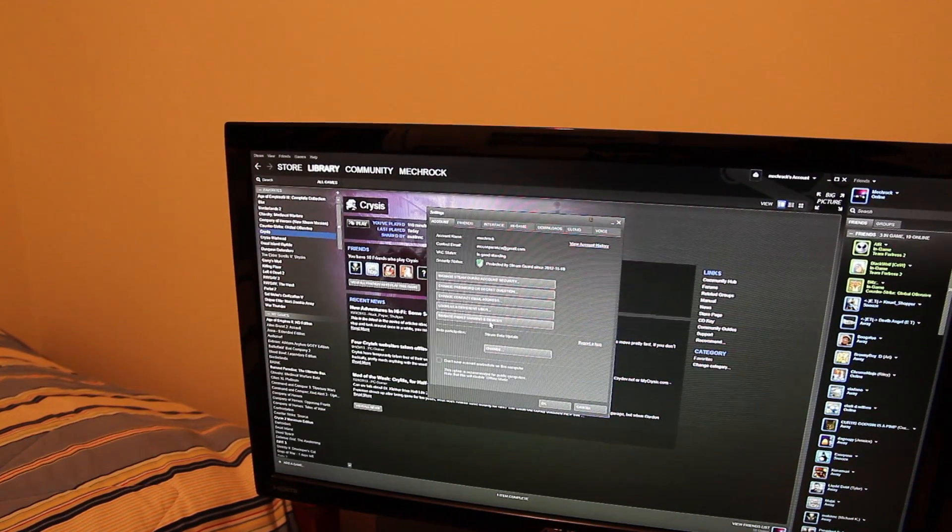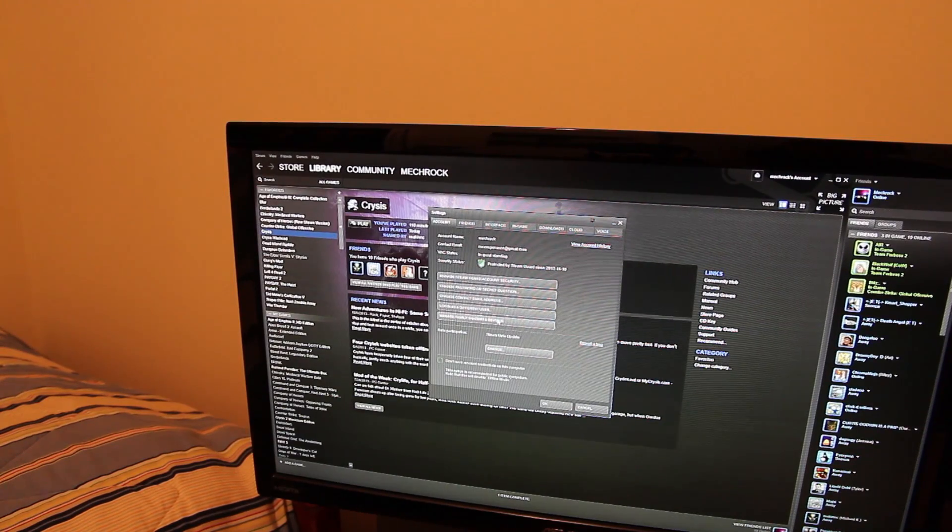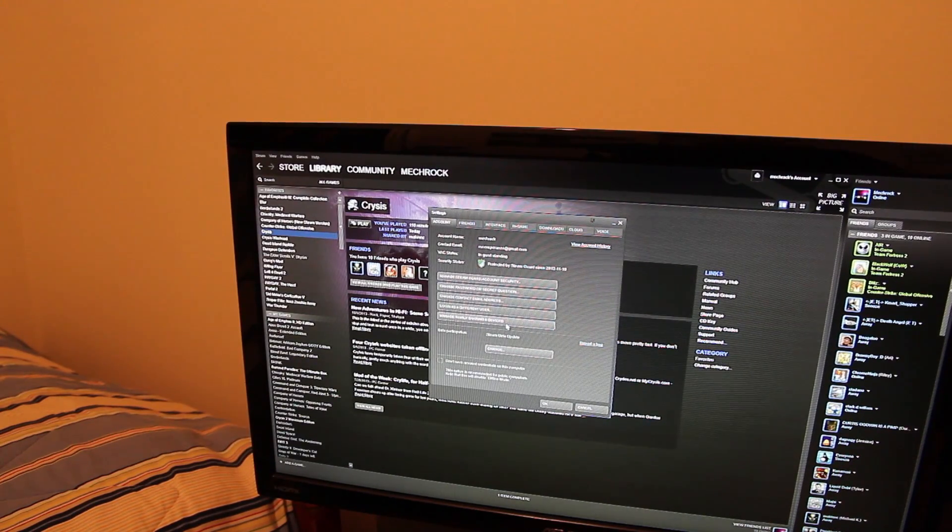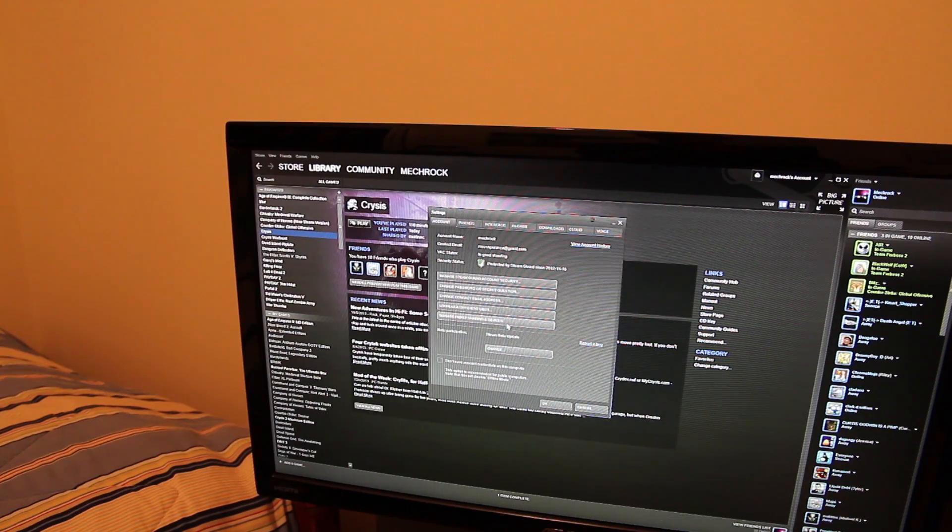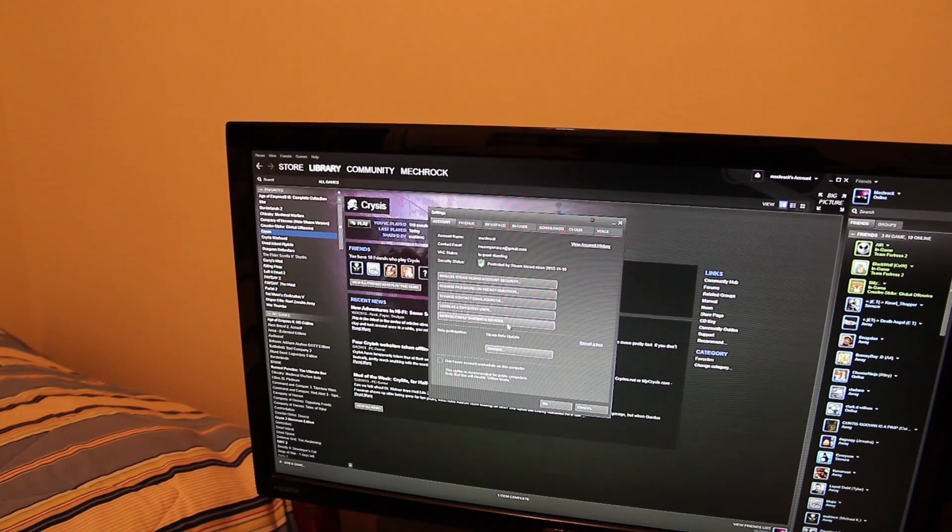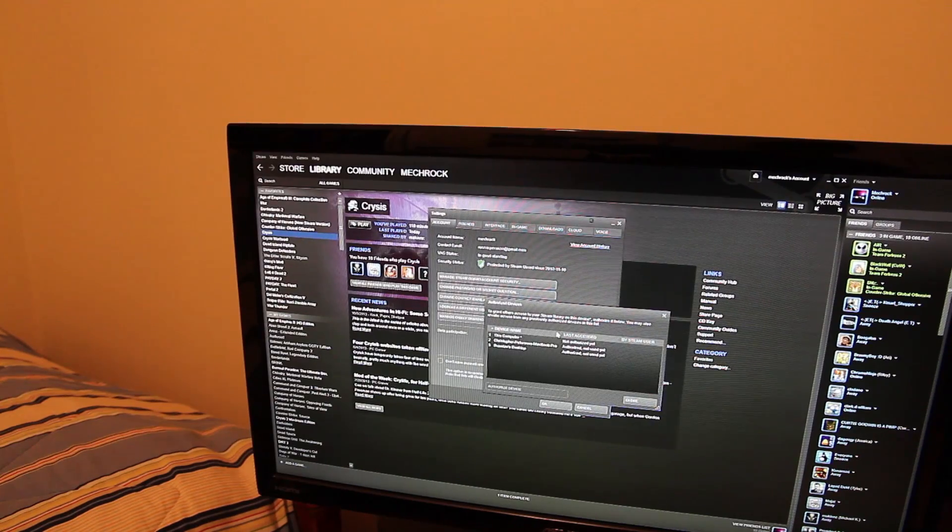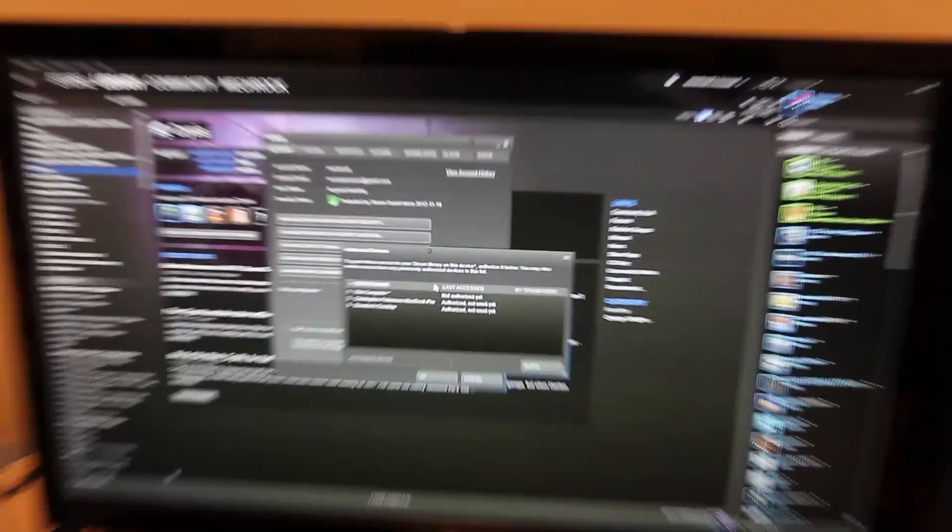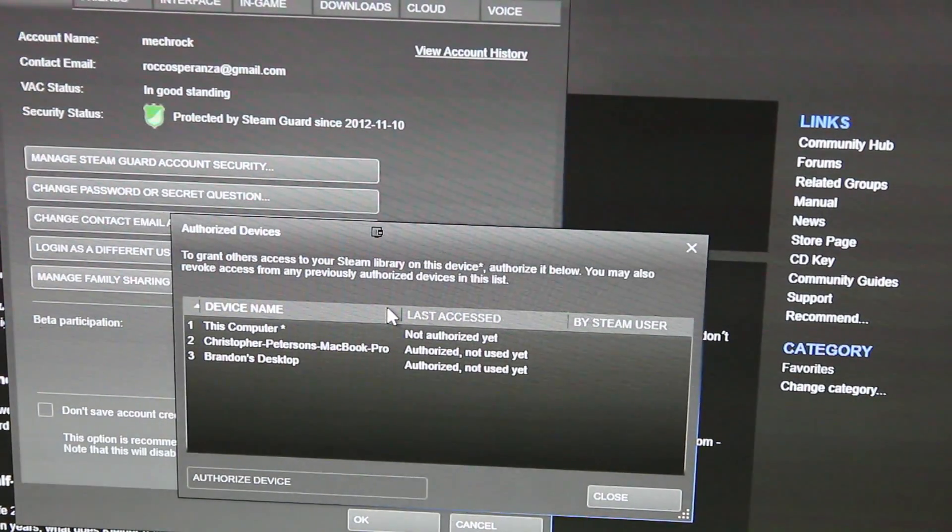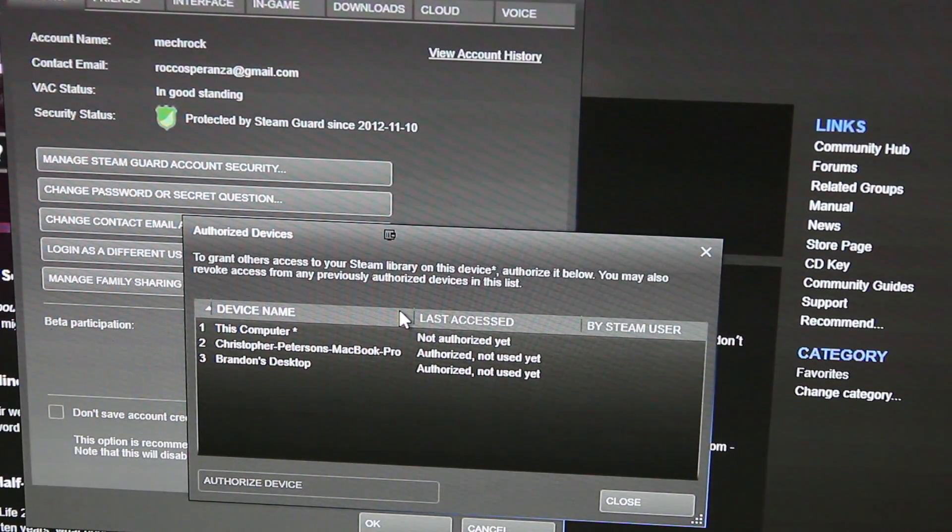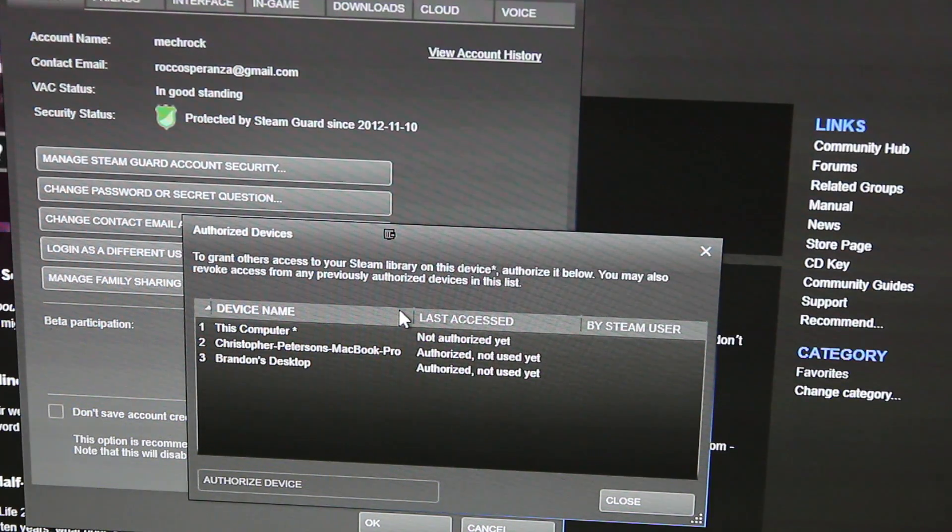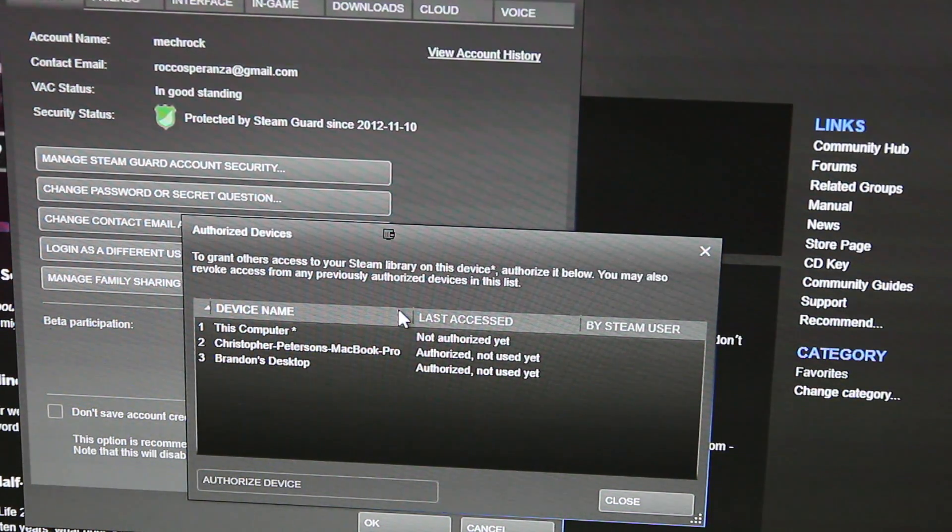All you have to do to register a computer is have the person login to their Steam account on your computer. So what I have here, I have some devices I have authorized. I have this computer, my friend Chris's MacBook, we were just testing it out, probably eventually delete that since he doesn't play games on it, and my friend Brandon's desktop which we authorized the other night.